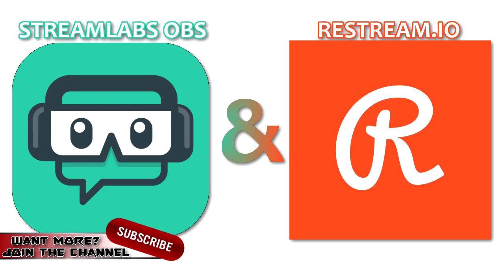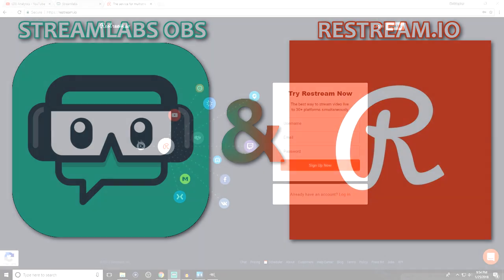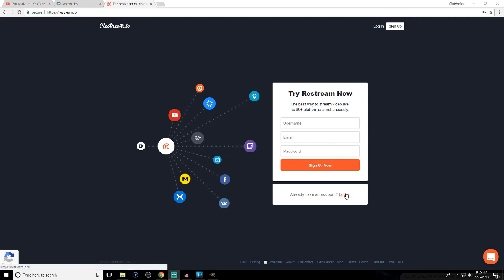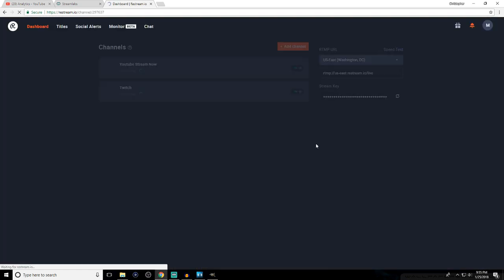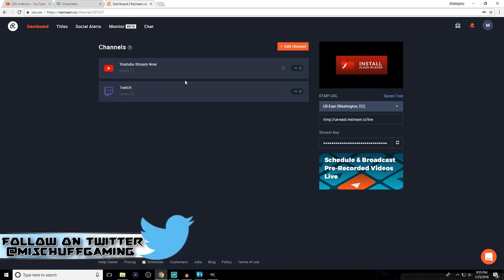The first thing you need to do to make Restream.io work is create a Restream.io account. On the main homepage you can see the movie camera graphic going into the Restream.io server, showing all the different locations you can stream to. You click 'Sign Up Now,' create a username, enter your email, and create a password. I already have an account so I'm logging in and bringing you to my home page, which shows both YouTube and Twitch — the two platforms I stream to.